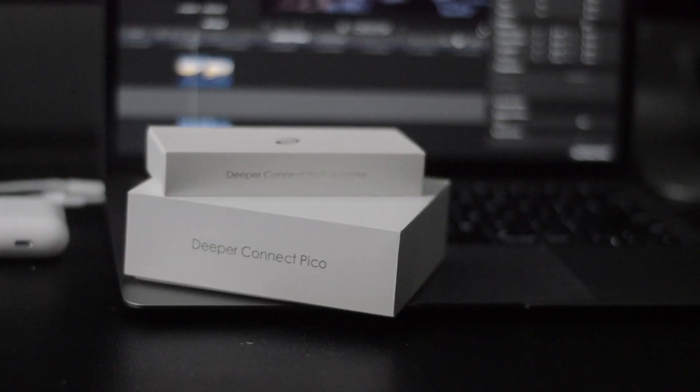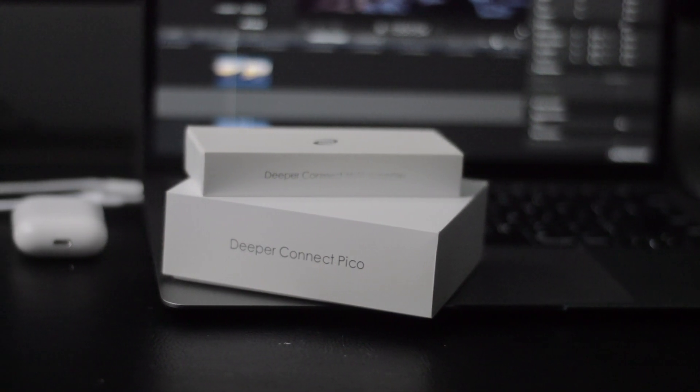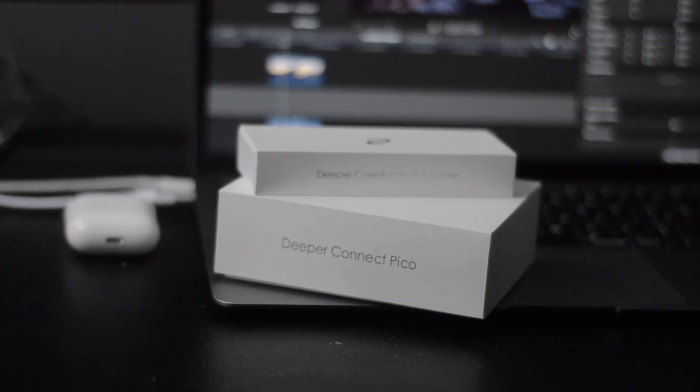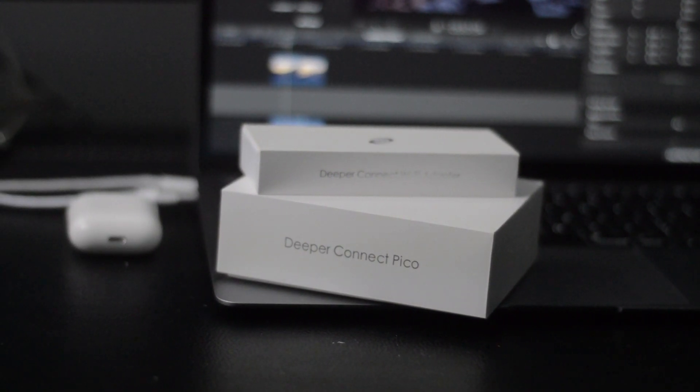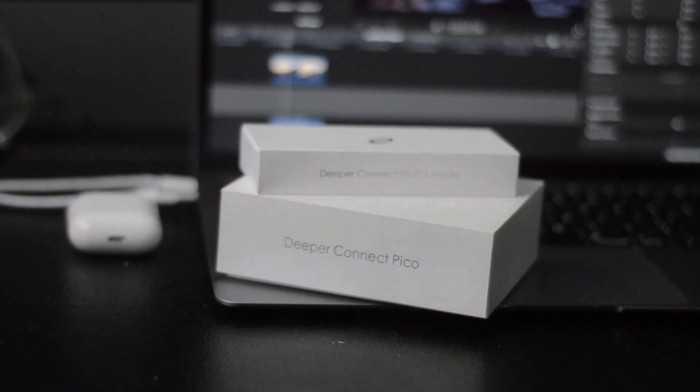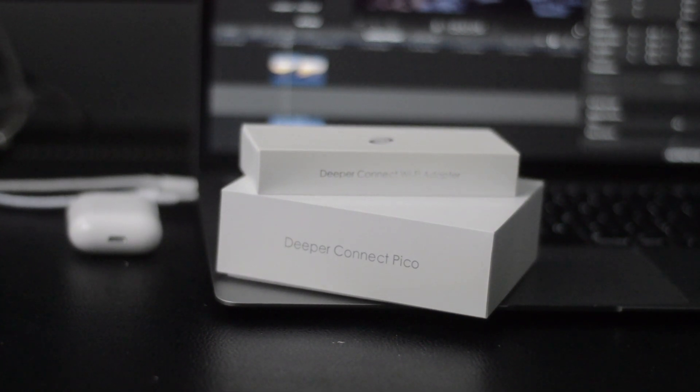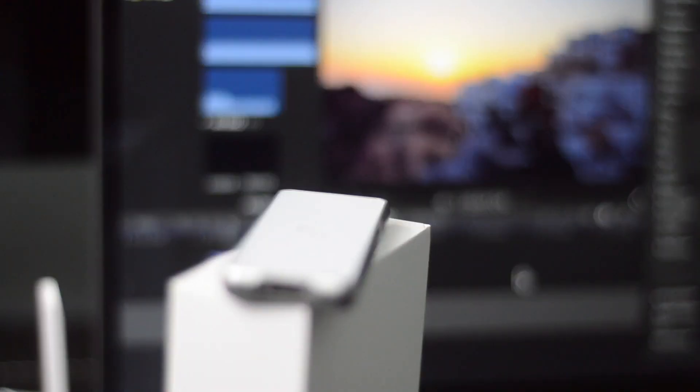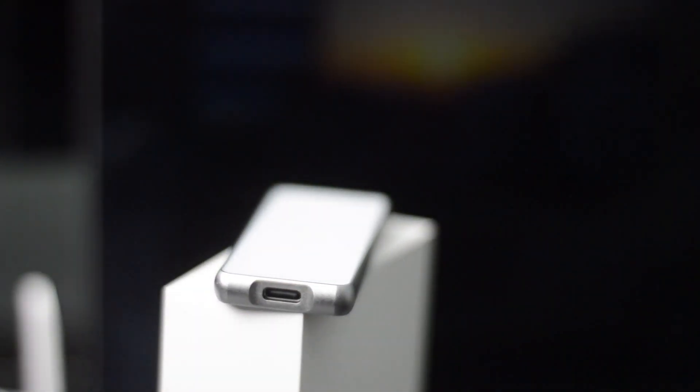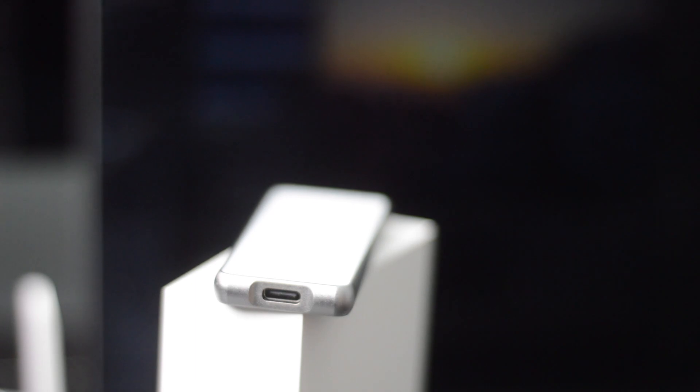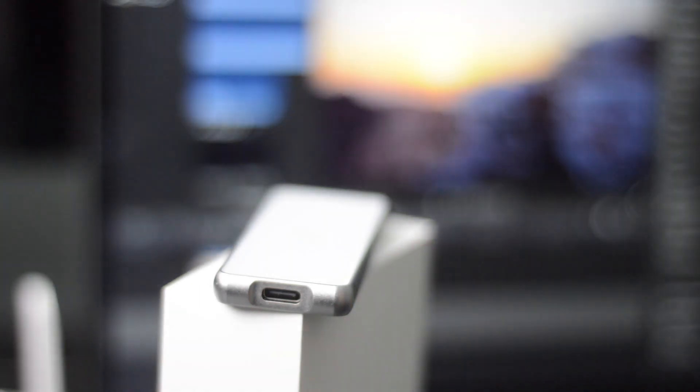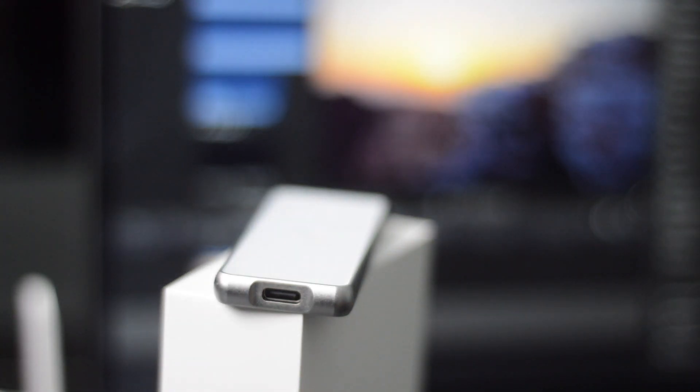This video is brought to you by Deeper Connect and this is their Pico device. This thing is really insane - it's the world's thinnest, lightest, and most powerful device that combines a variety of devices into one. This serves as a cyber security device but also a cool blockchain product. It can block ads but at the same time it's very simple and plug and play.